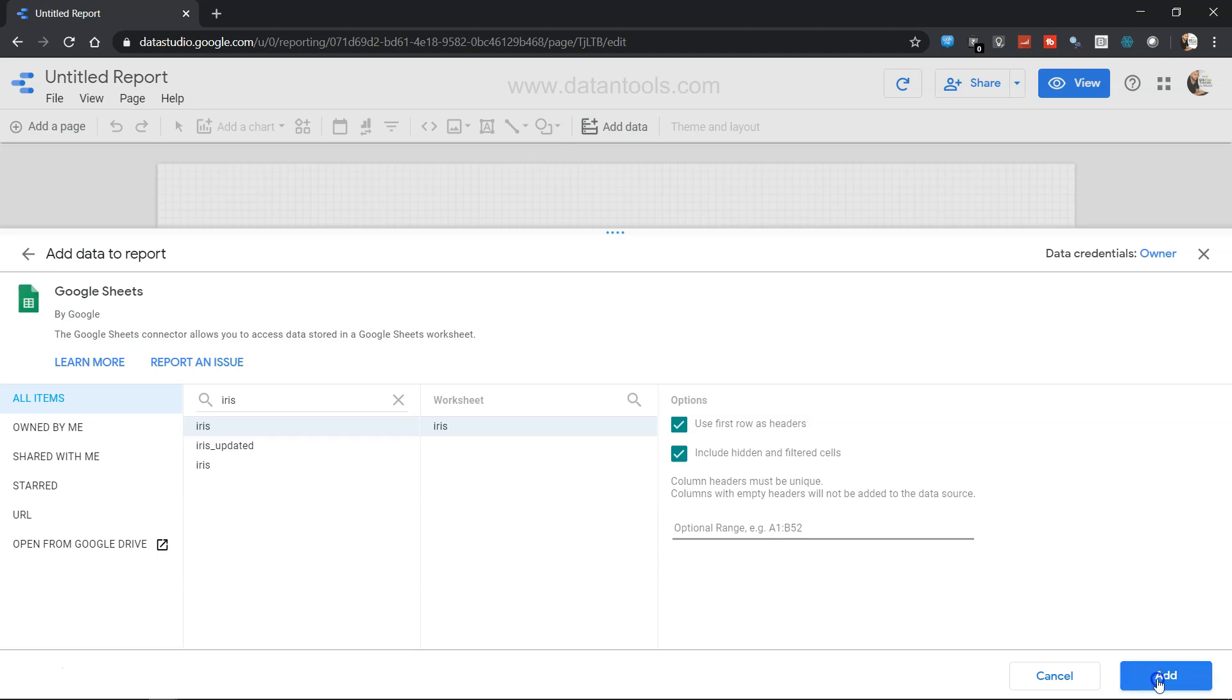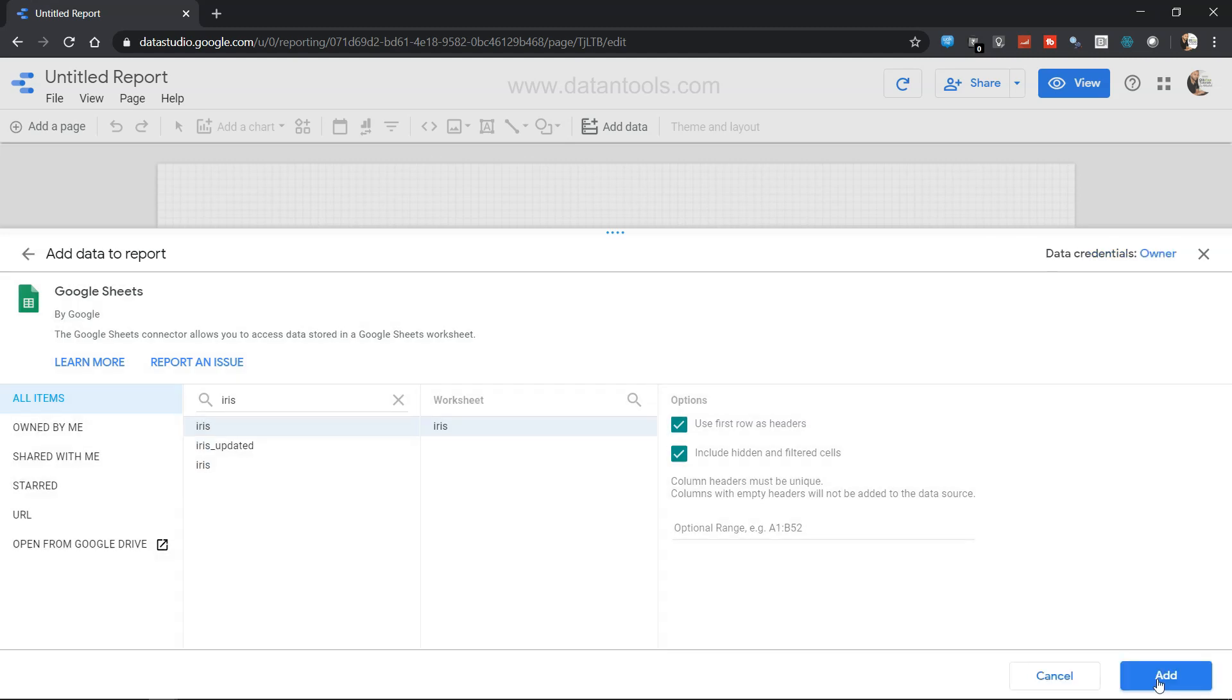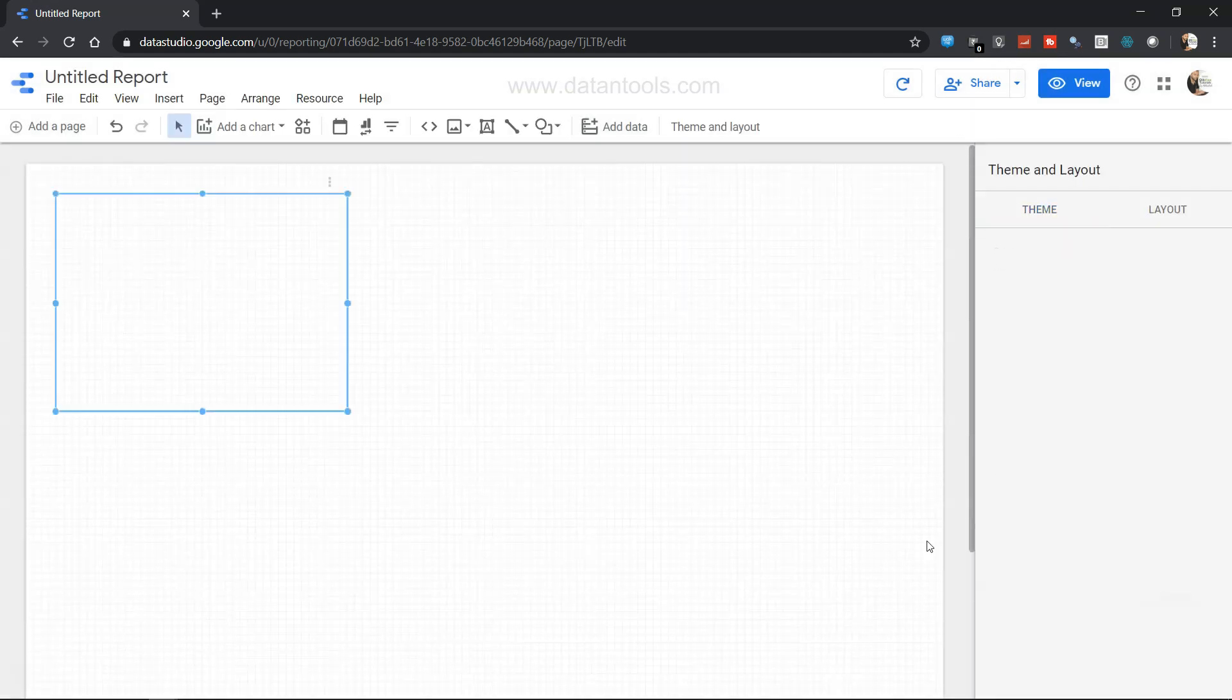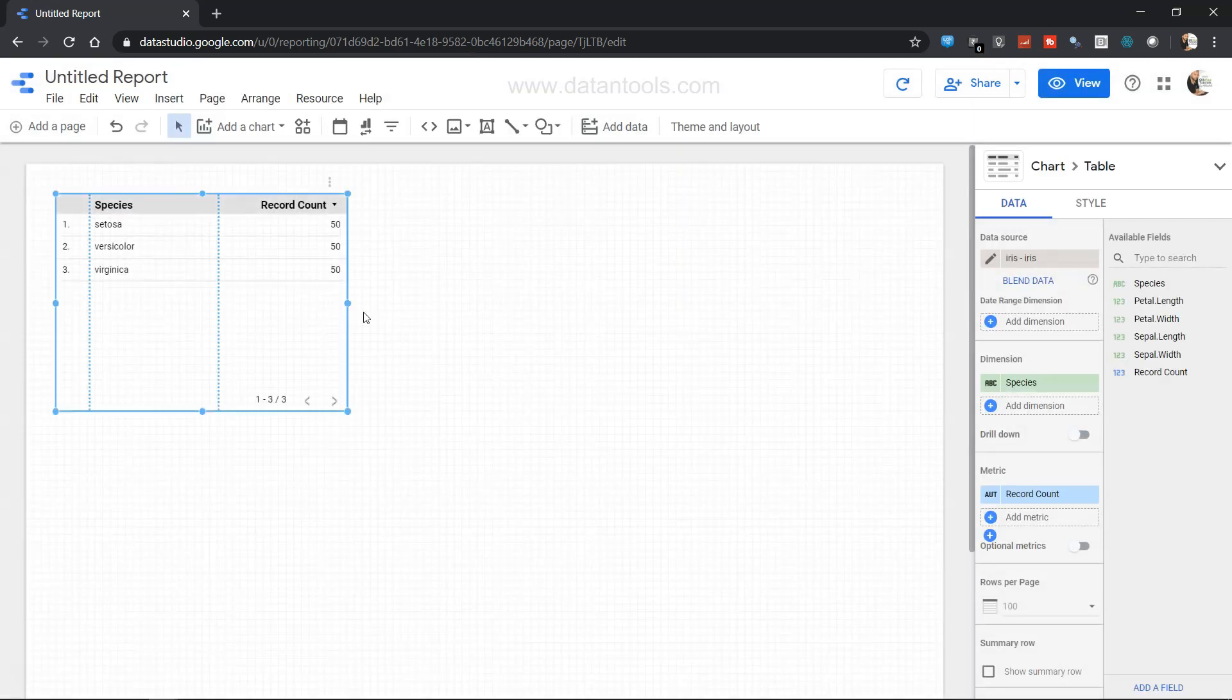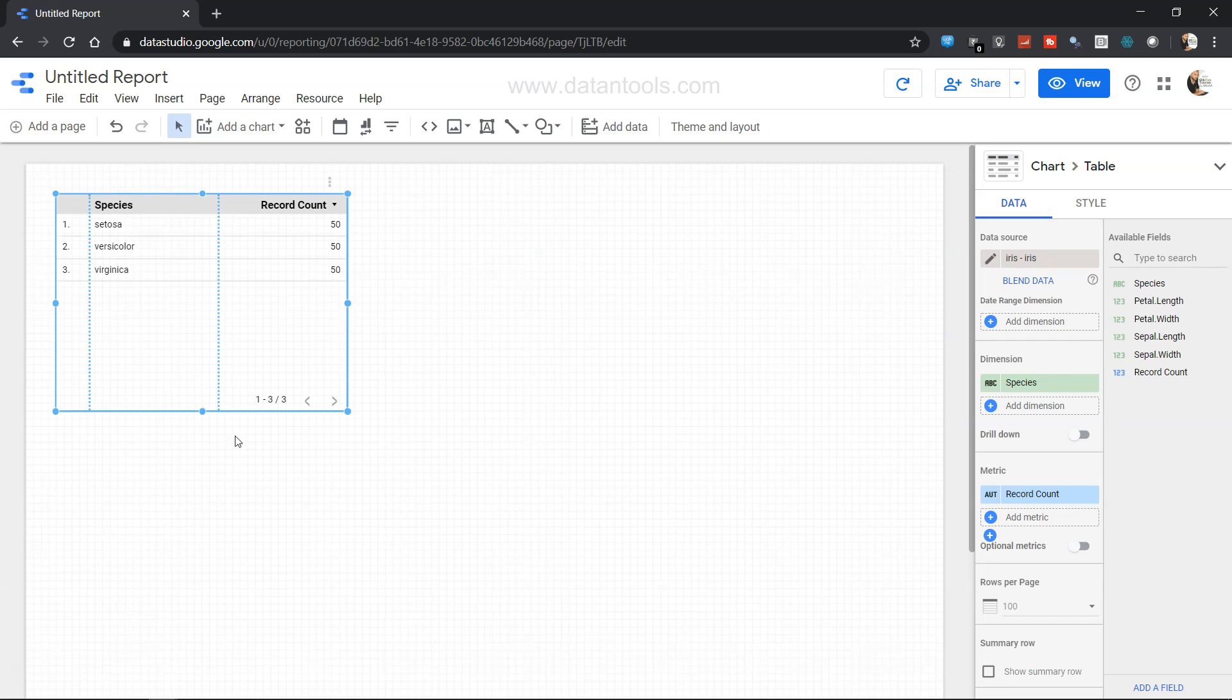So let's go ahead and click add. Once we click on add, you will see that the connection will be created for us and a default report is created.